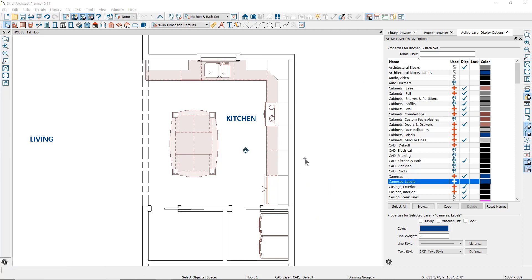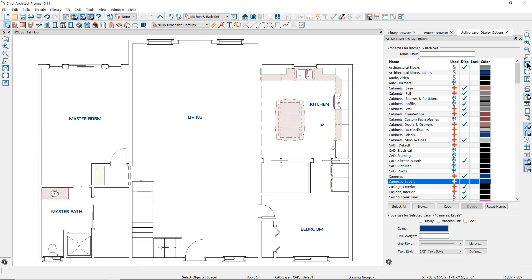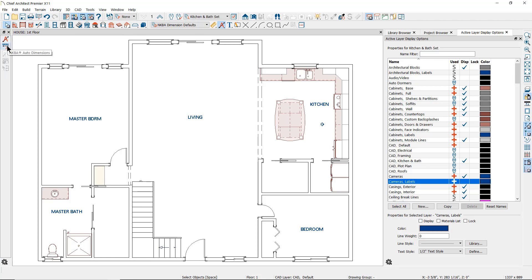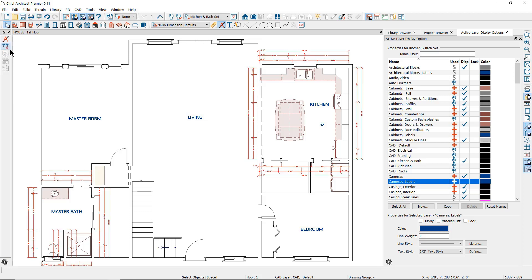In the plan view there are two ways to create dimensions. I'll zoom out here to fill the window with the building only and go to the automatic dimension tools. Here in the toolbar you have two options: the Auto Exterior Dimensions, which is covered in another online training video, and the NKBA Dimensions, which is an automatic interior dimension tool. If you use this tool it will dimension all rooms that are assigned either the kitchen room type or the bathroom type, but only on this floor level.